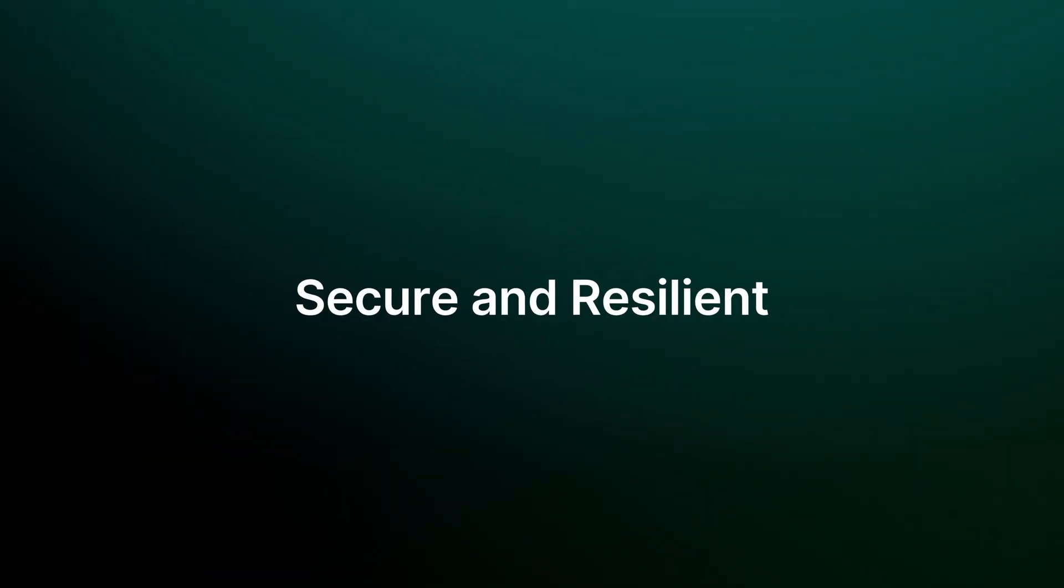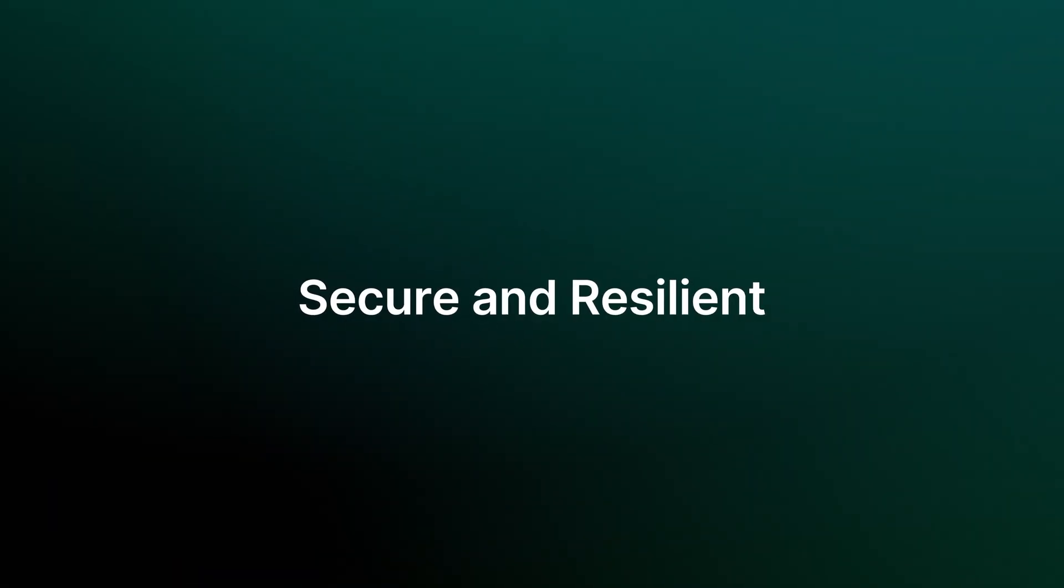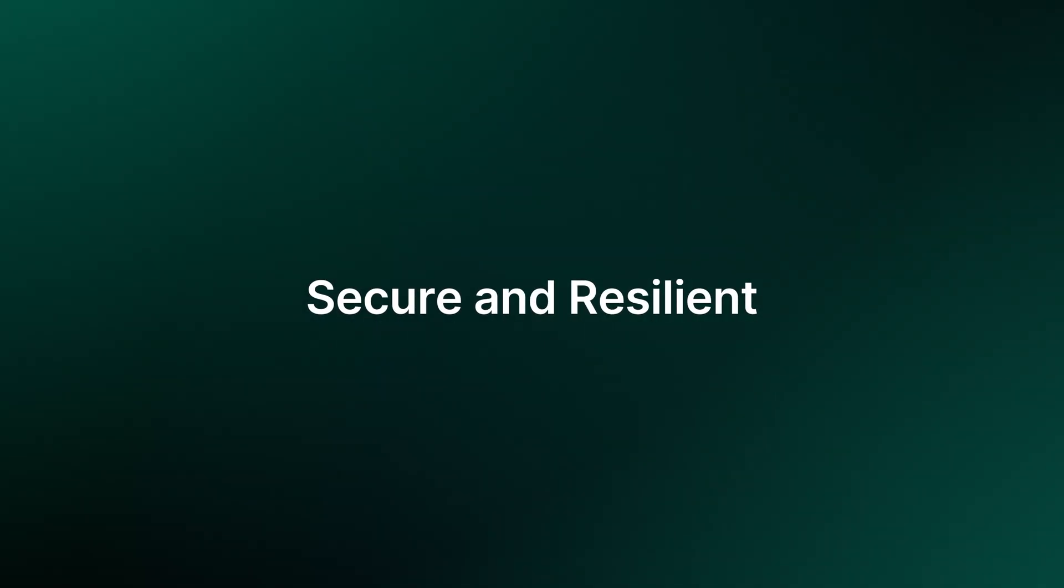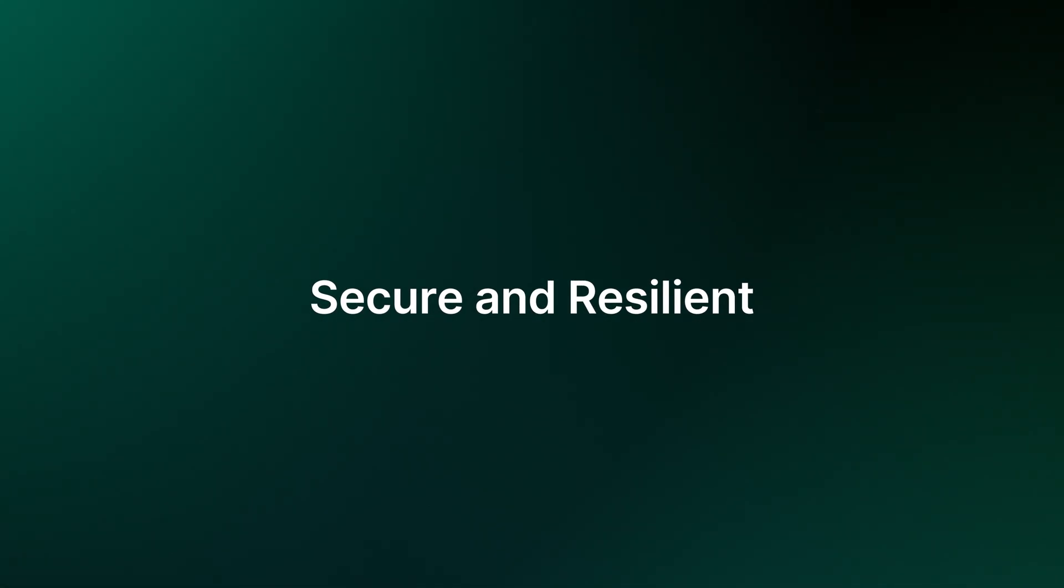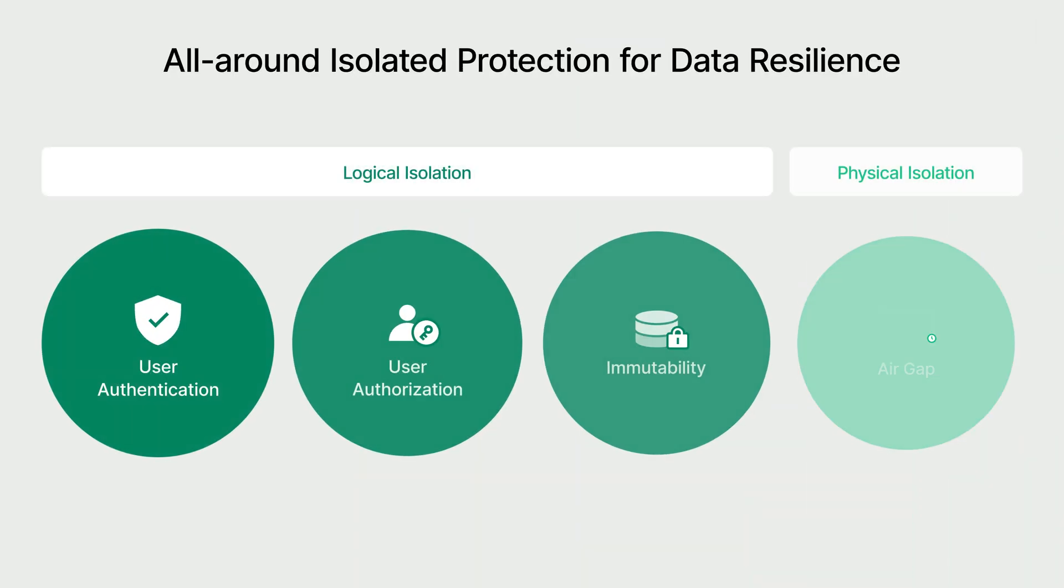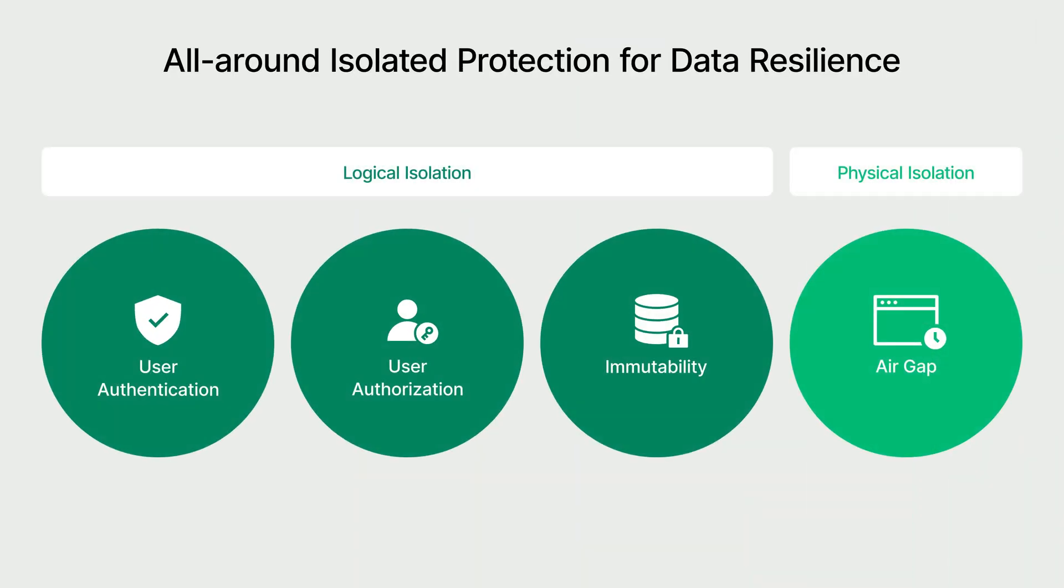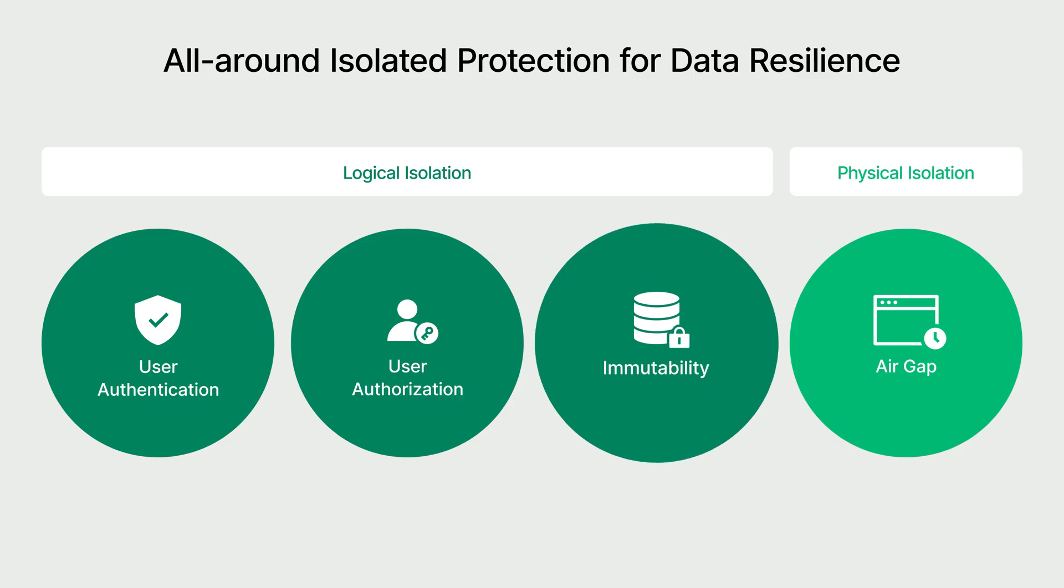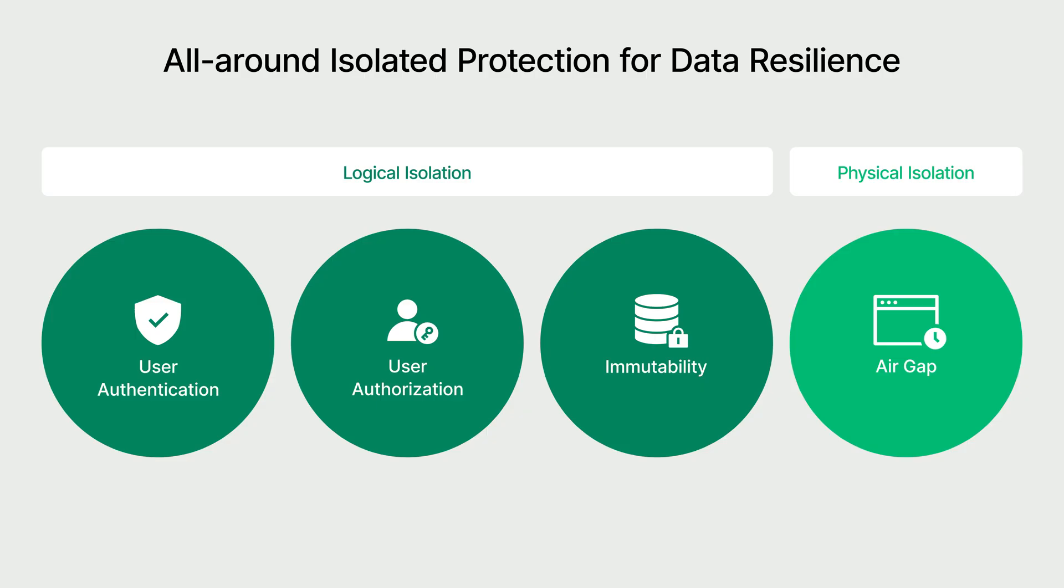Next, we'll cover how Active Protect keeps your data secure and resilient. To ensure data resilience, Active Protect provides a defense-in-depth strategy using both logical and physical isolation. On the logical side, we use user authentication, authorization, and data immutability. On the physical side, we add an air gap for an even higher level of protection.